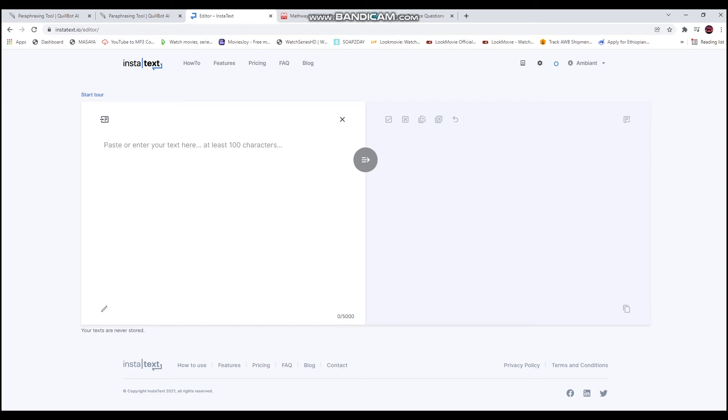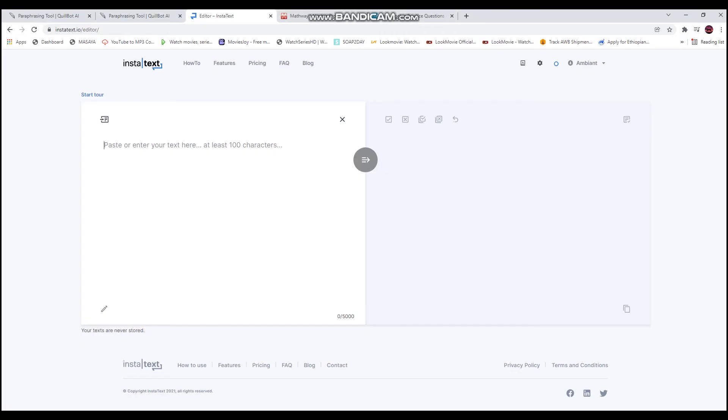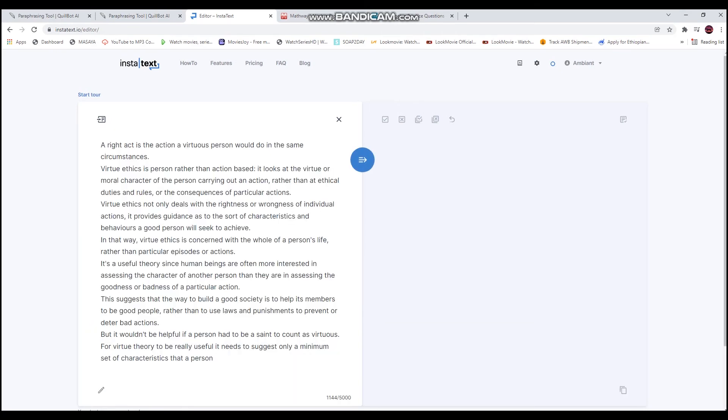We will copy the document and paste it. We will see the document. We will improve my text and click the text.